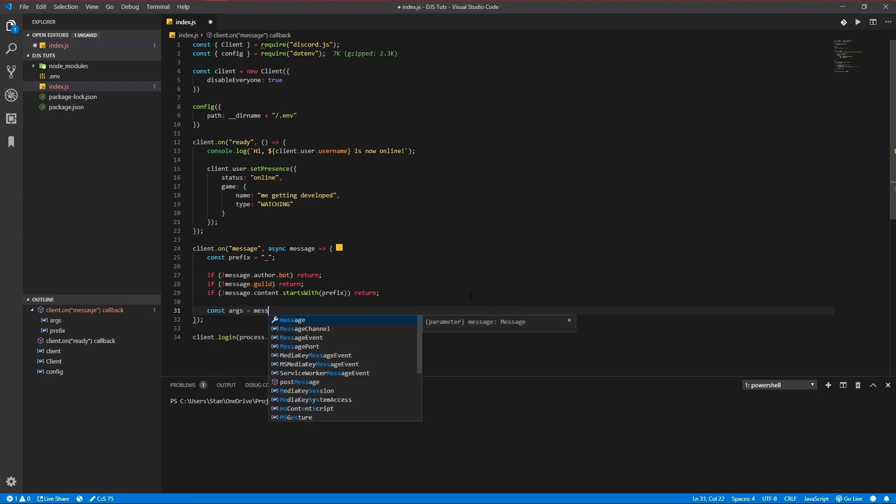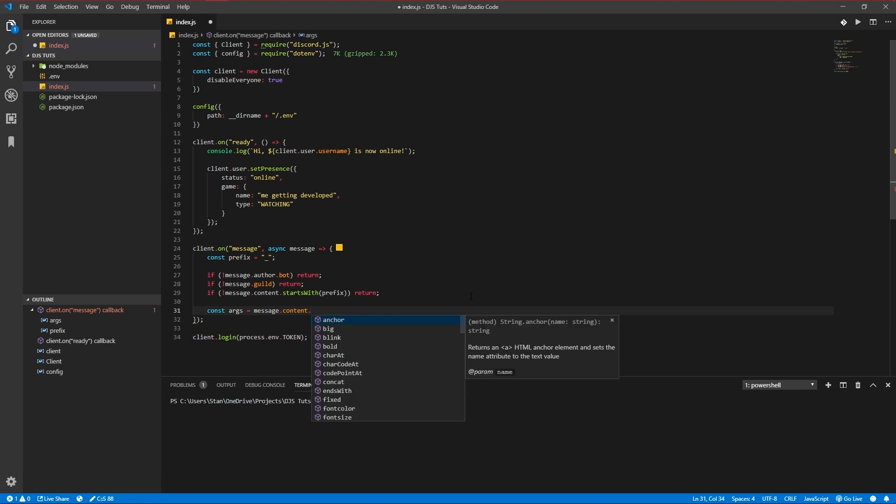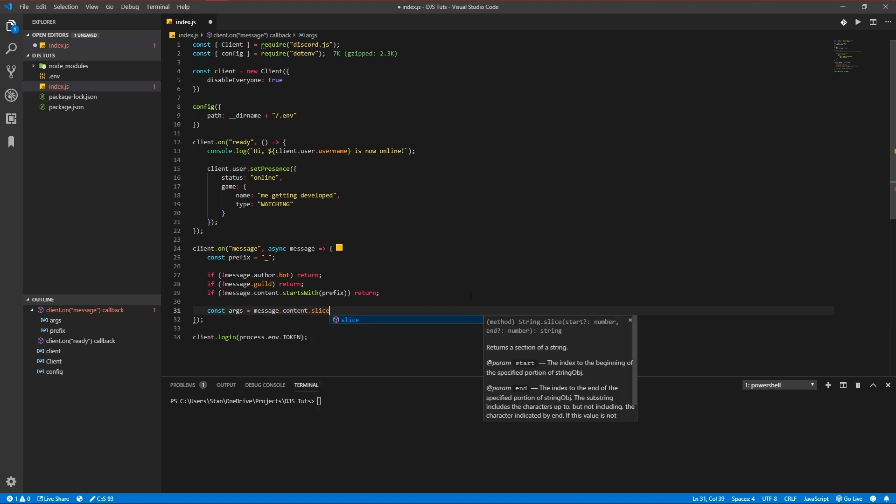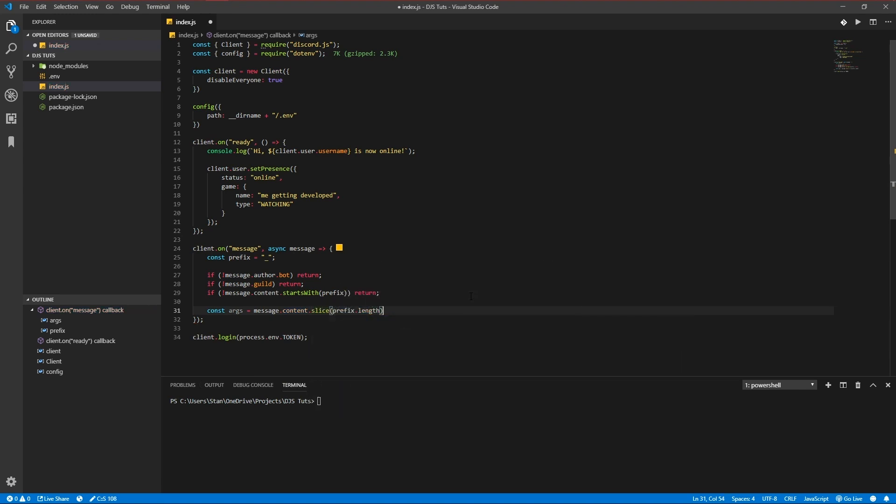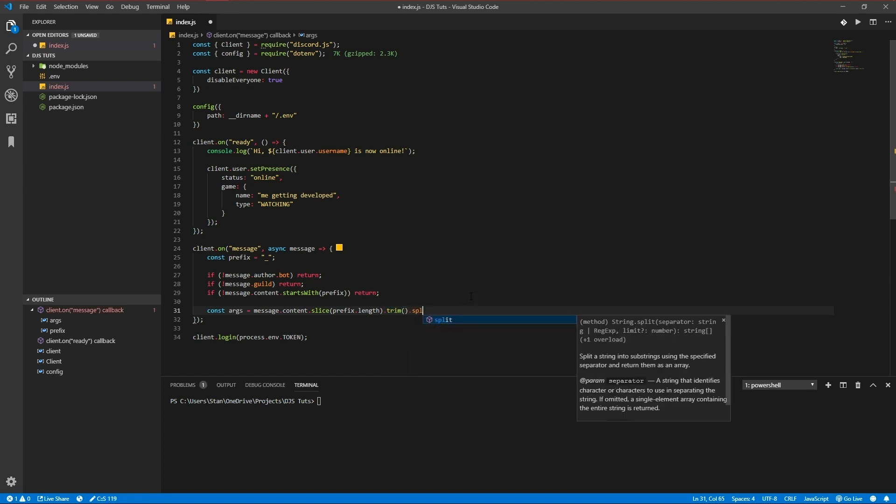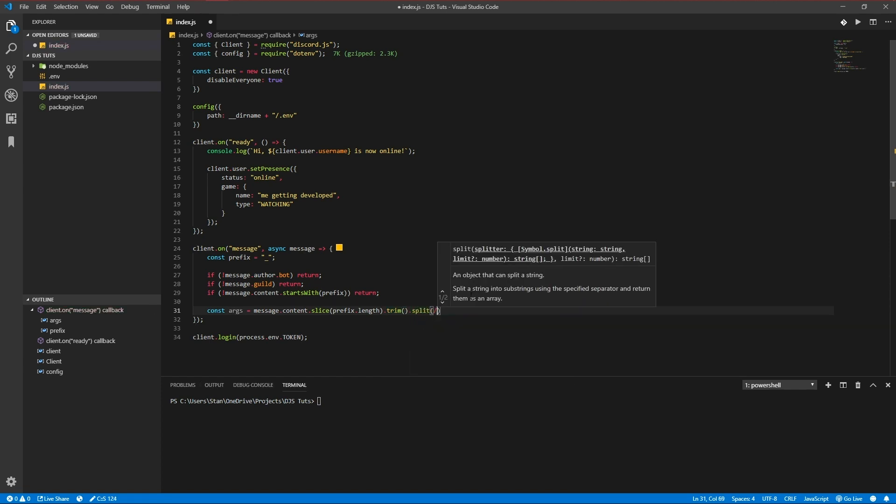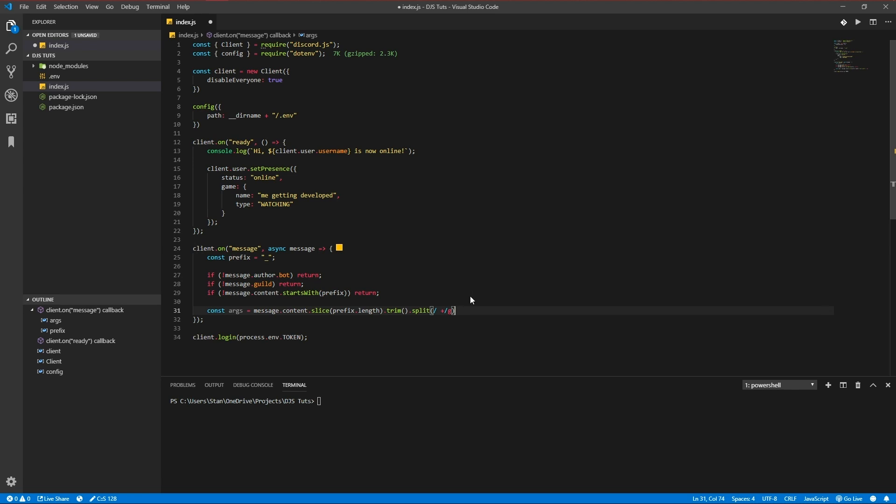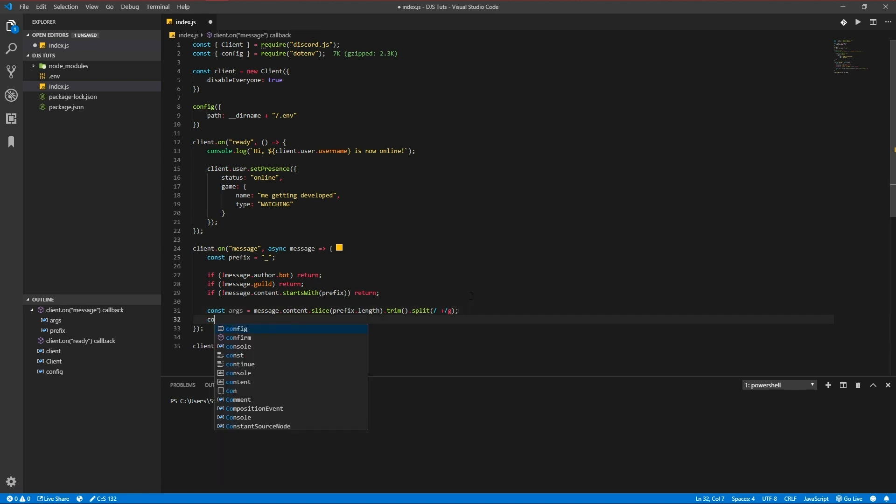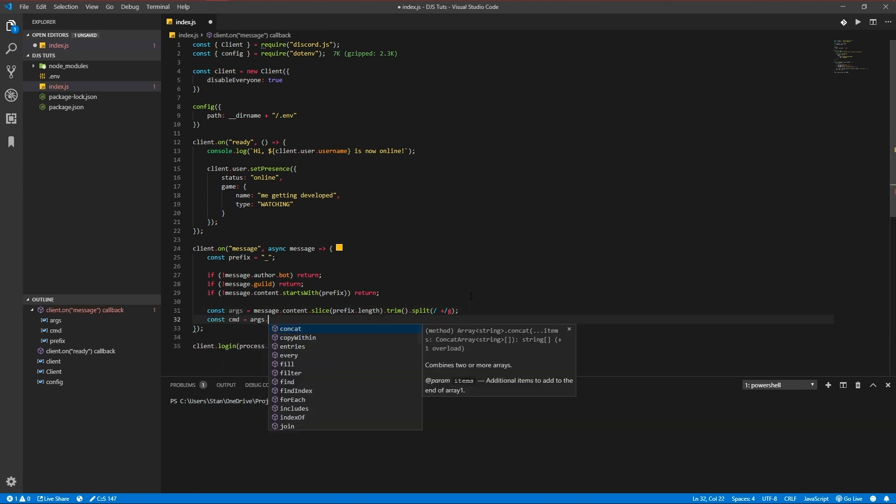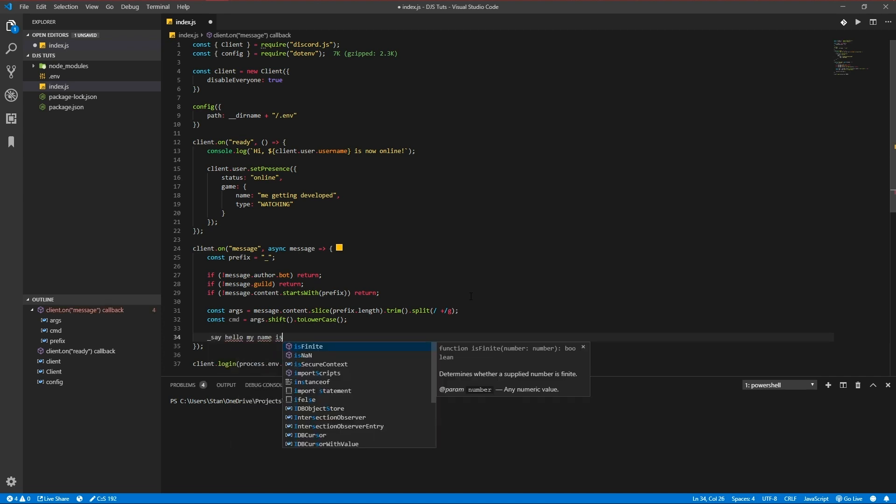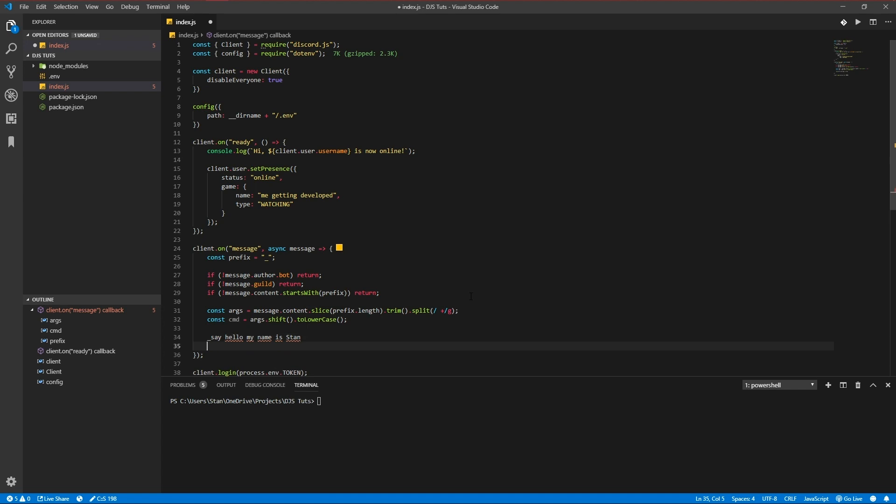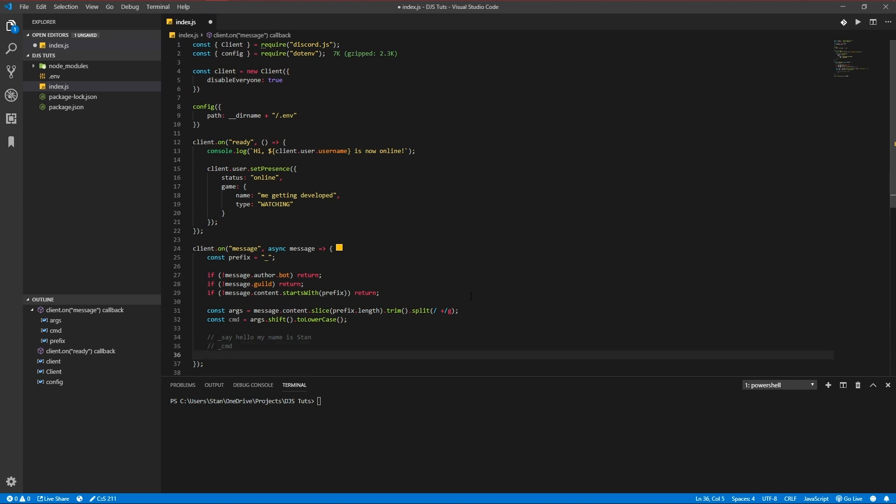Message.content.slice the prefix length of it, trim it and split it. And let's do args.shift. Okay, so what that does is if you put in a message like 'say hello my name is Stan', it would make the command - actually no it won't.